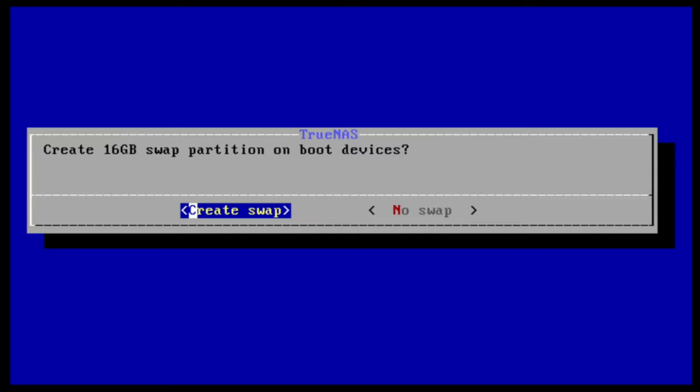If your installation disk is large enough, go ahead and create one. We'll be creating a swap partition on our install. Select your choice and press enter to continue.